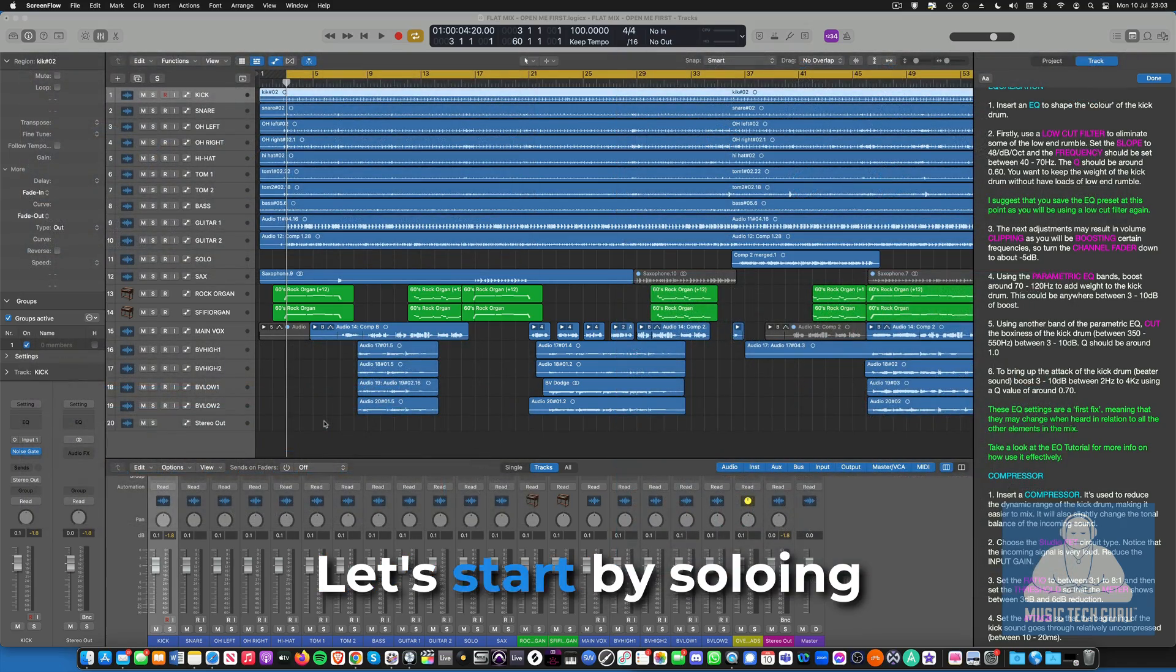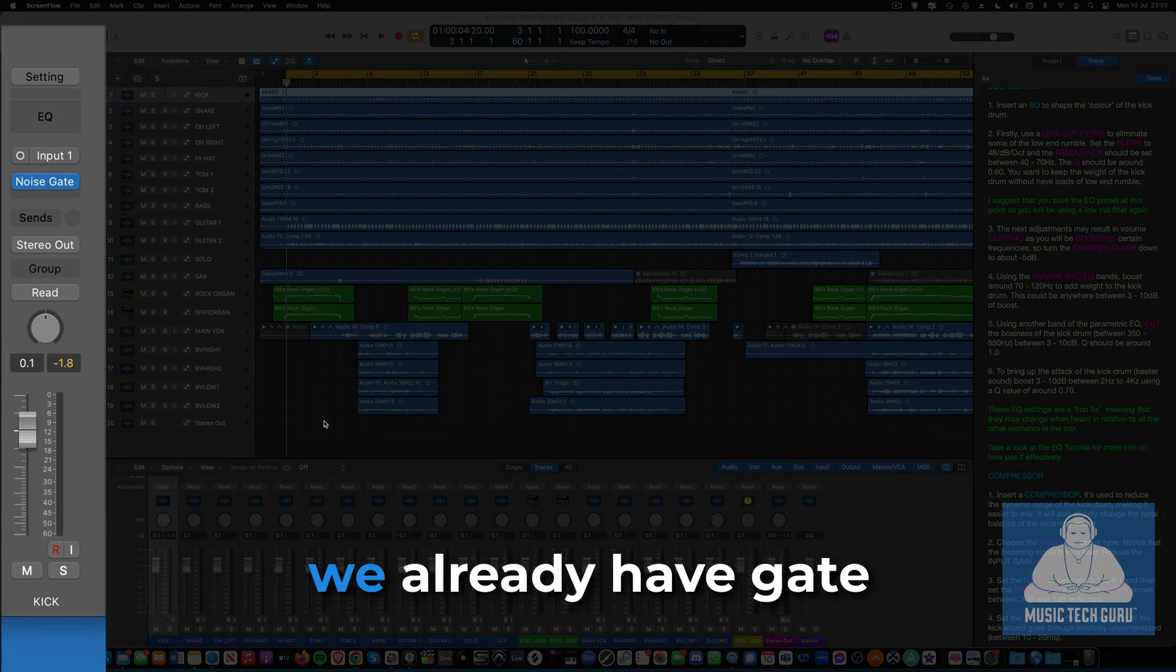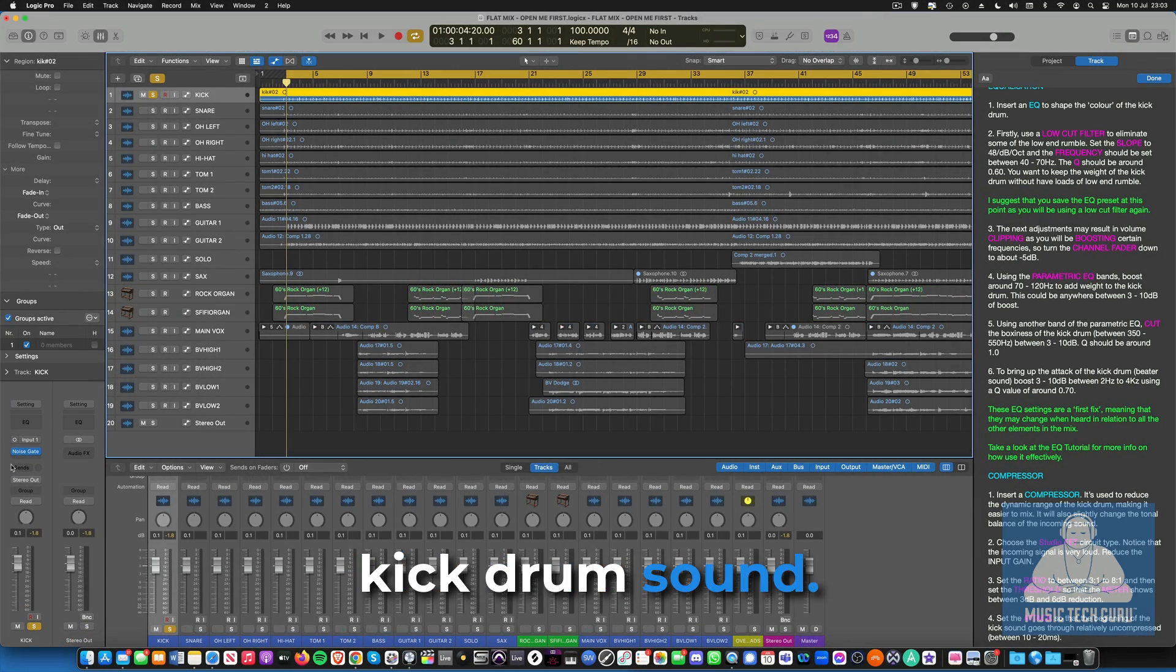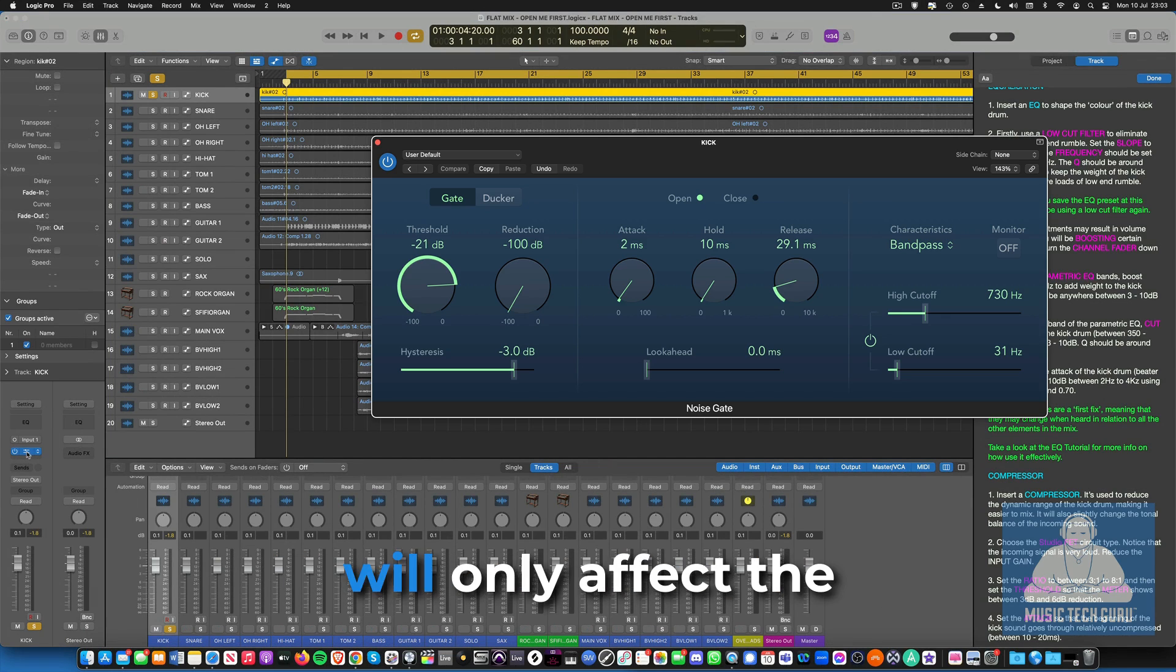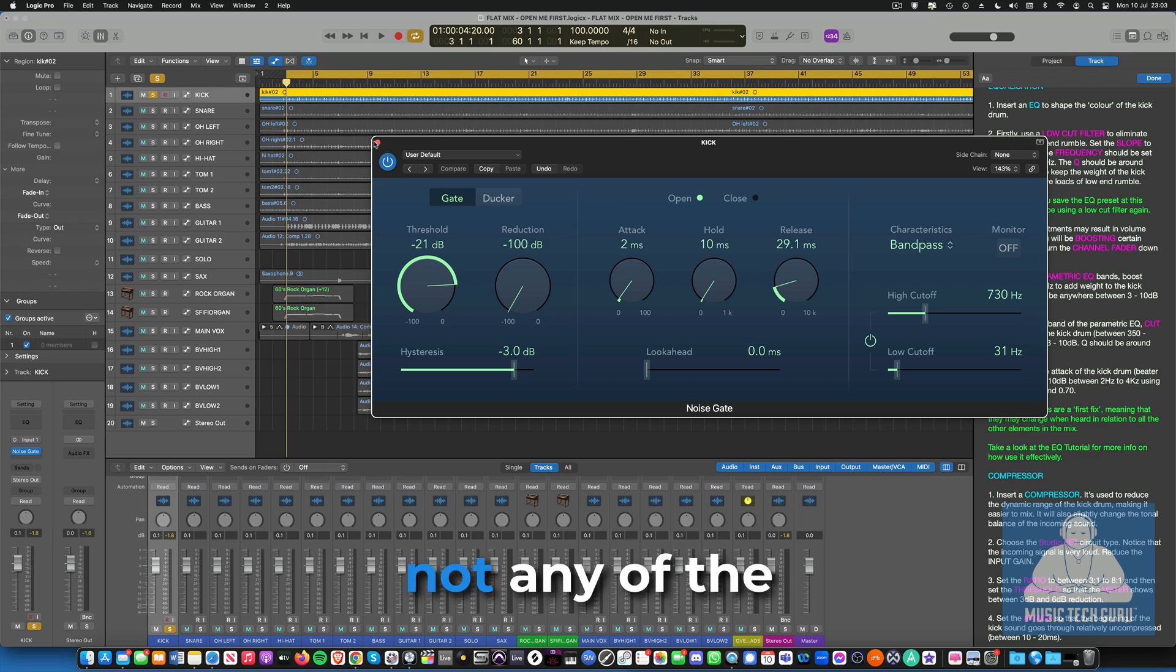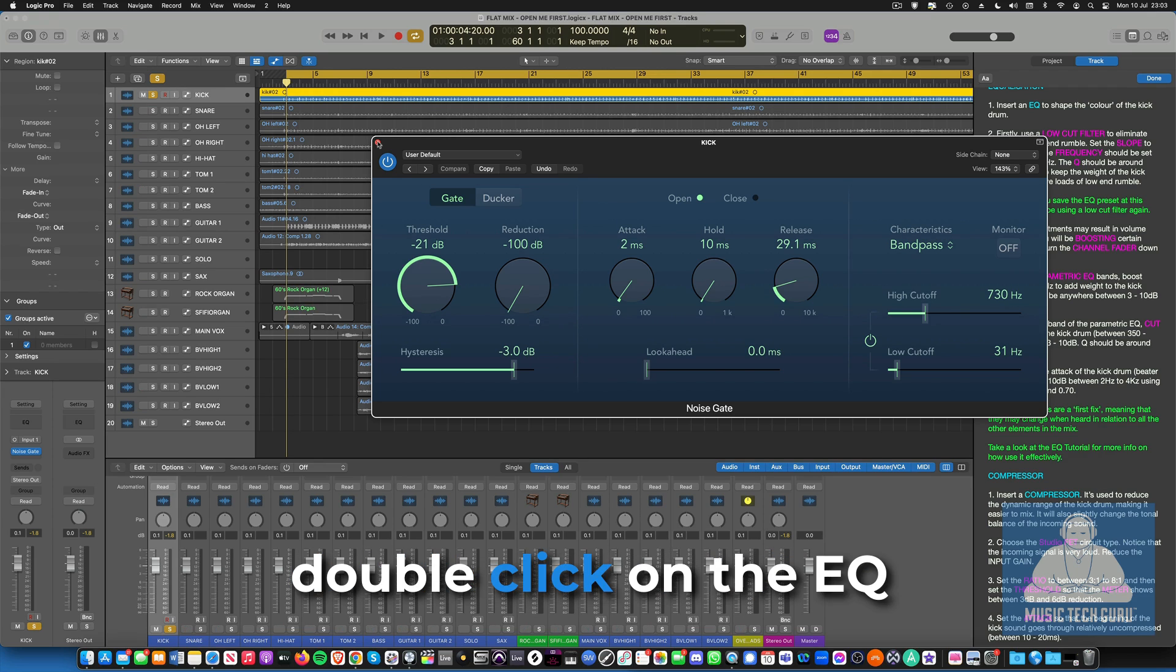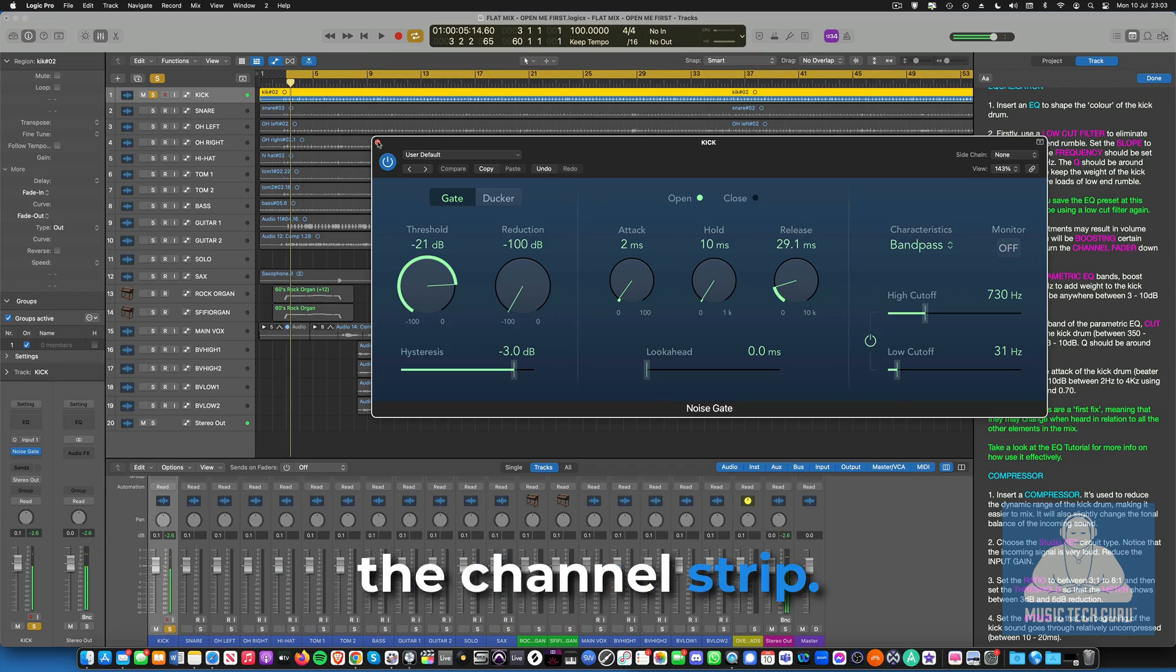Let's start by soloing out the kick drum. As you can see, we already have a gate inserted on the track to help isolate the kick drum sound. That means that the EQ will only affect the kick drum sound and not any of the microphone spill that's on the track. Next, insert a channel EQ or double-click on the EQ space at the top of the channel strip.